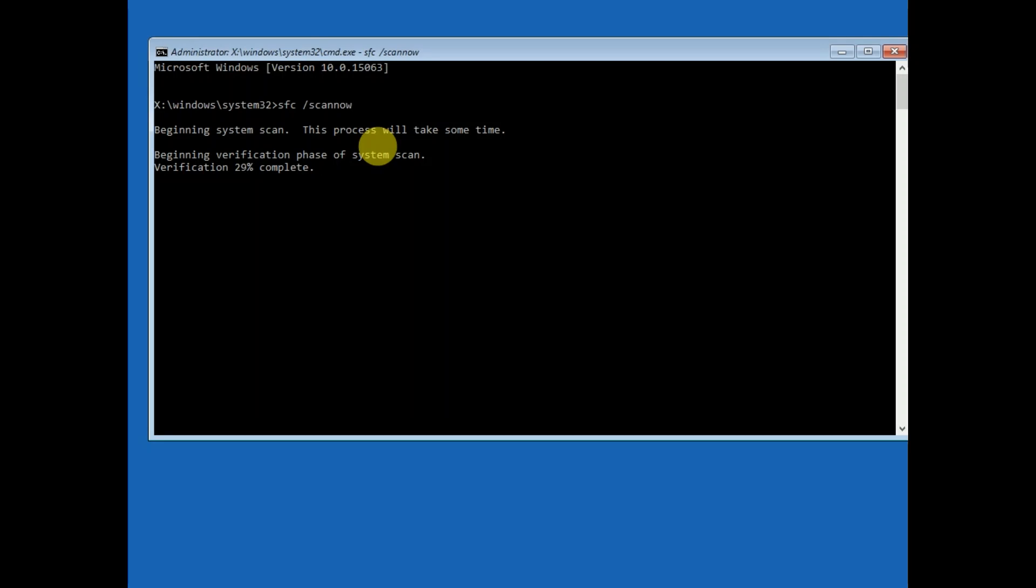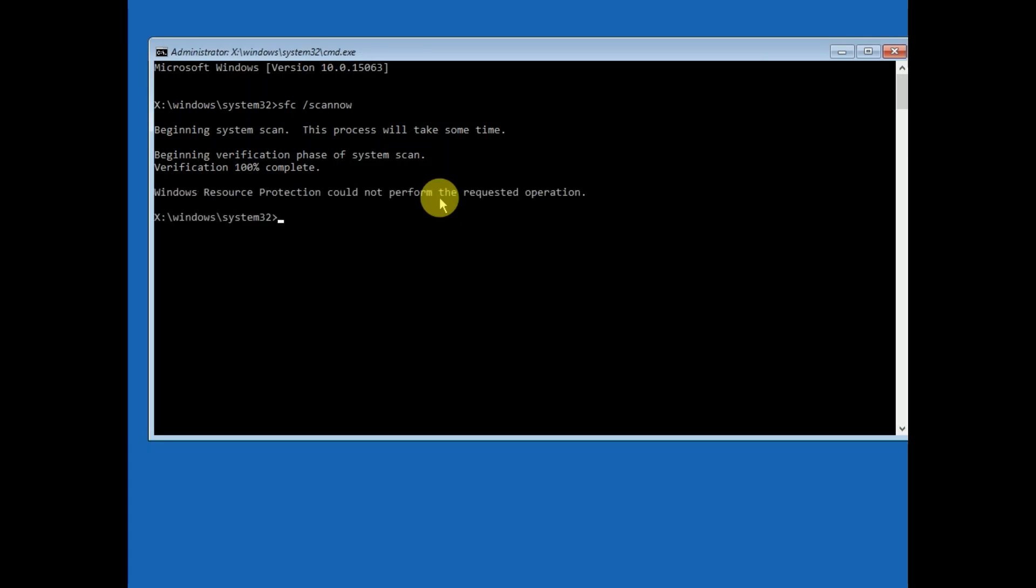You need to wait 10 to 15 minutes. Now it is almost done - 96%, 99%, 100%. Now the command is completed successfully.